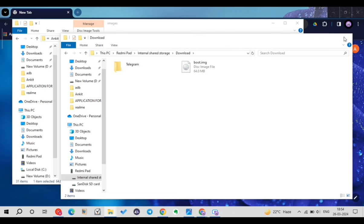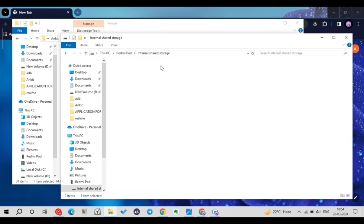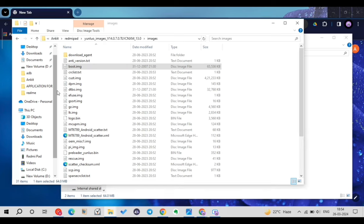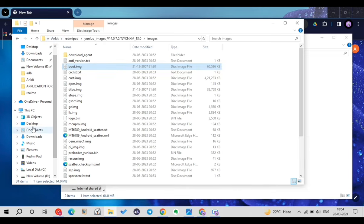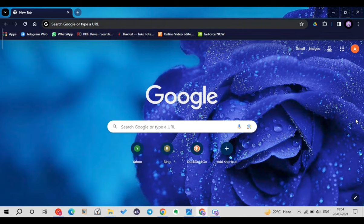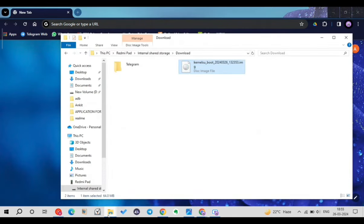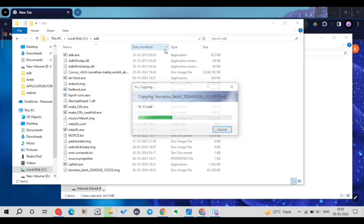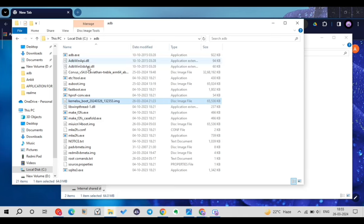Now refresh the file manager on your PC. Refreshing didn't work for me so I'll disconnect and reconnect the Android tablet to get all files refreshed. Open the internal storage, go to the Downloads folder, and you'll see two boot images — the KernelSU-patched boot image and the original boot image. You can delete the original. Copy the KSU-patched boot image to your PC. I'll copy it into my ADB folder.